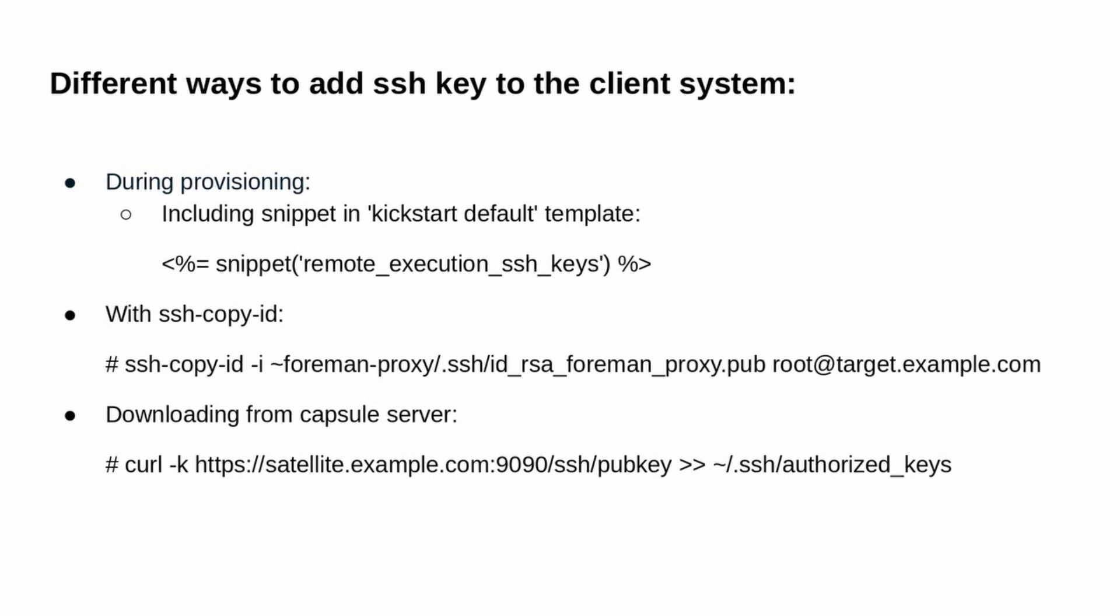Alternatively, the capsule server publishes the public key over the API, so it can be downloaded into authorized keys directly from the client side. Let's see the demo. Here client.example.com is the host name of the client system and satellite.example.com is the host name of the satellite server.